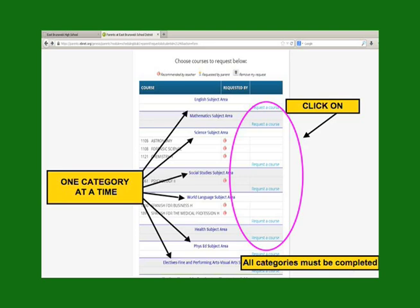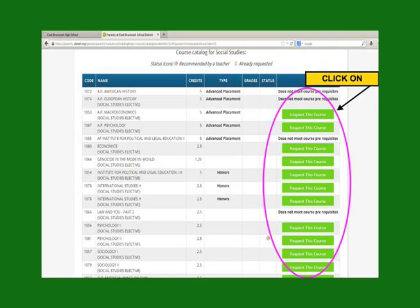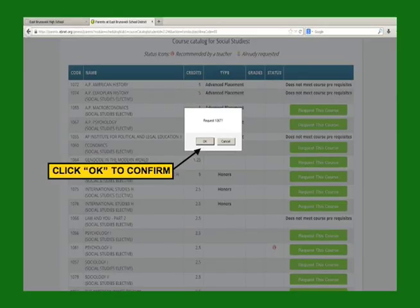You can only select one category at a time. When you select a category, a course request screen appears where you actually request the course. A list of possible choices for this category is also shown in addition to the teacher recommended course. Once you have selected a requested course, you must click OK to confirm.